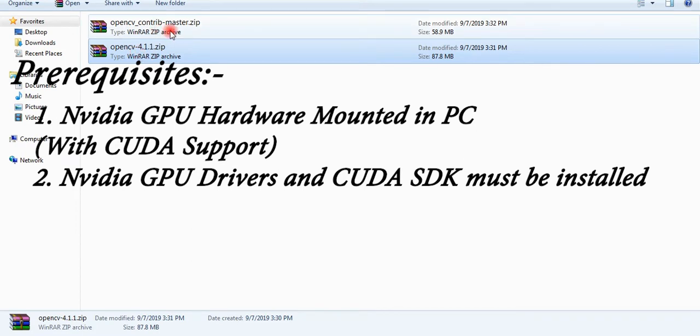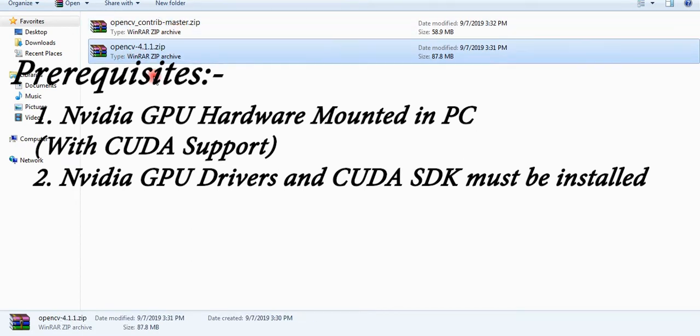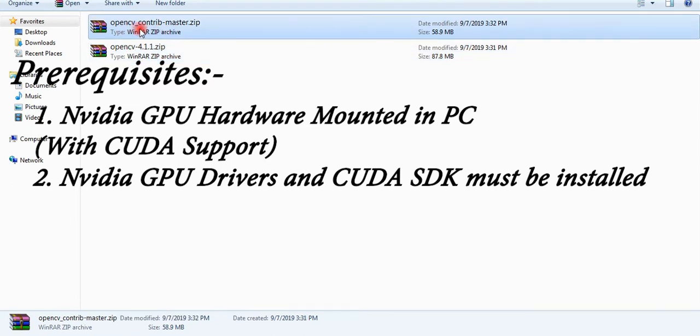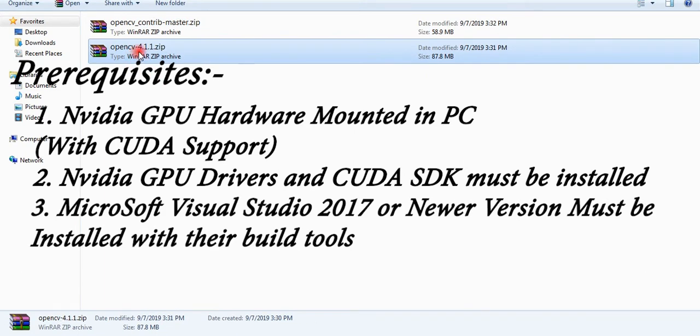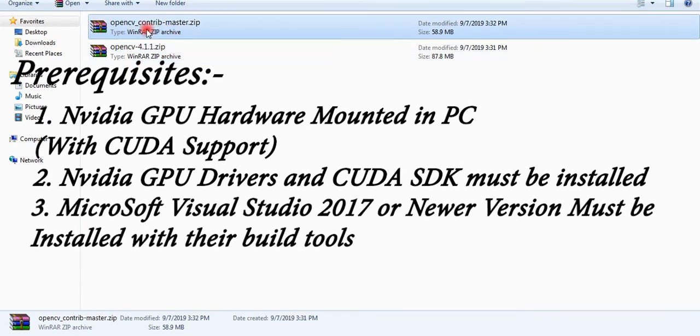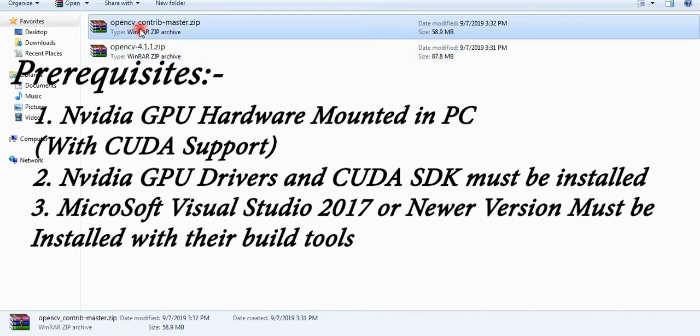I will put the link in the description from there you can download directly. Number three: you must have installed Microsoft Visual Studio 2017 or newer with their build tools. If you have old version older than 2017, it will fail.